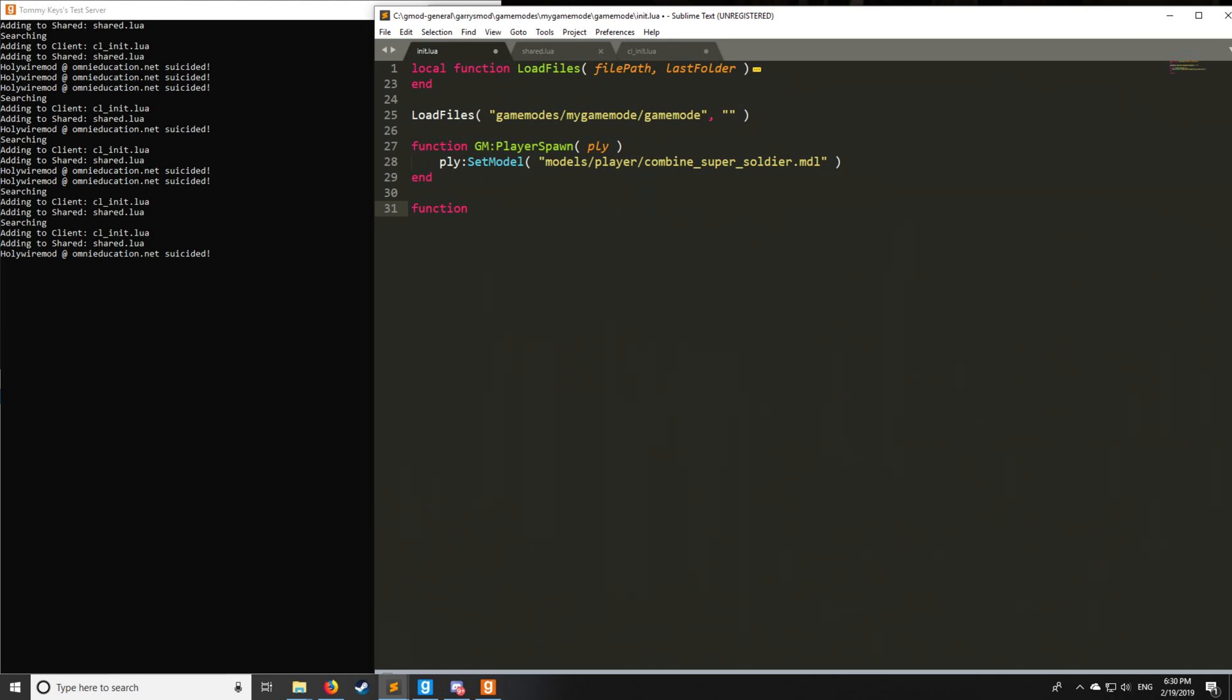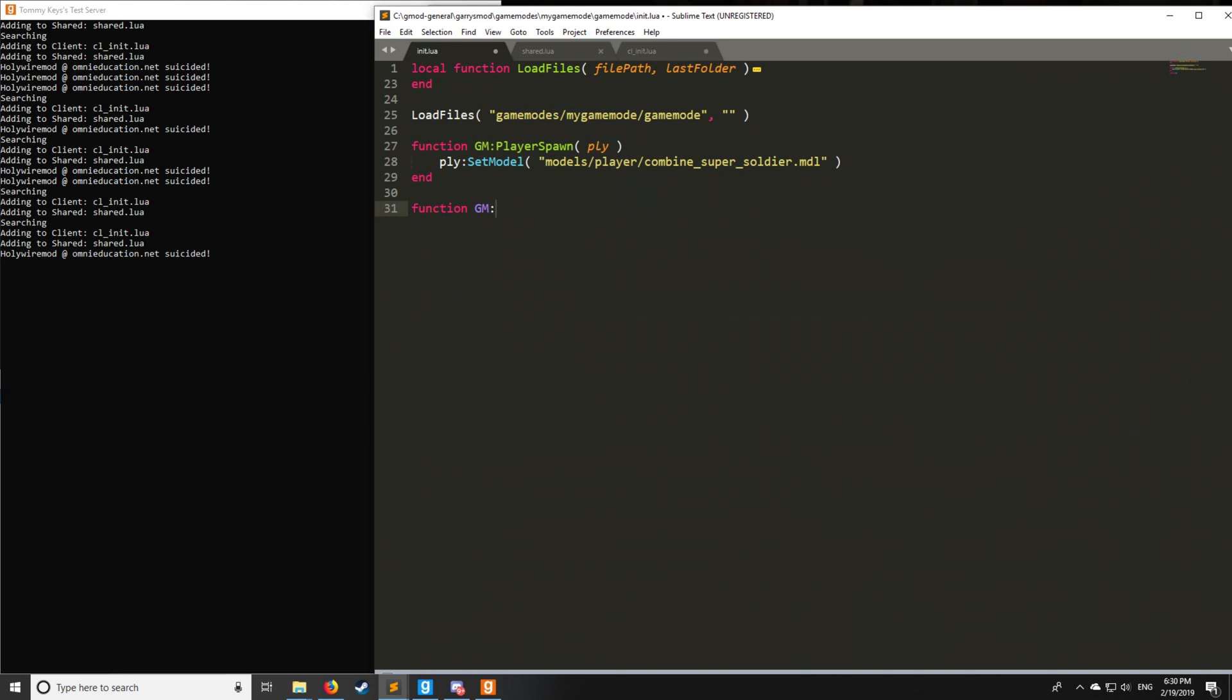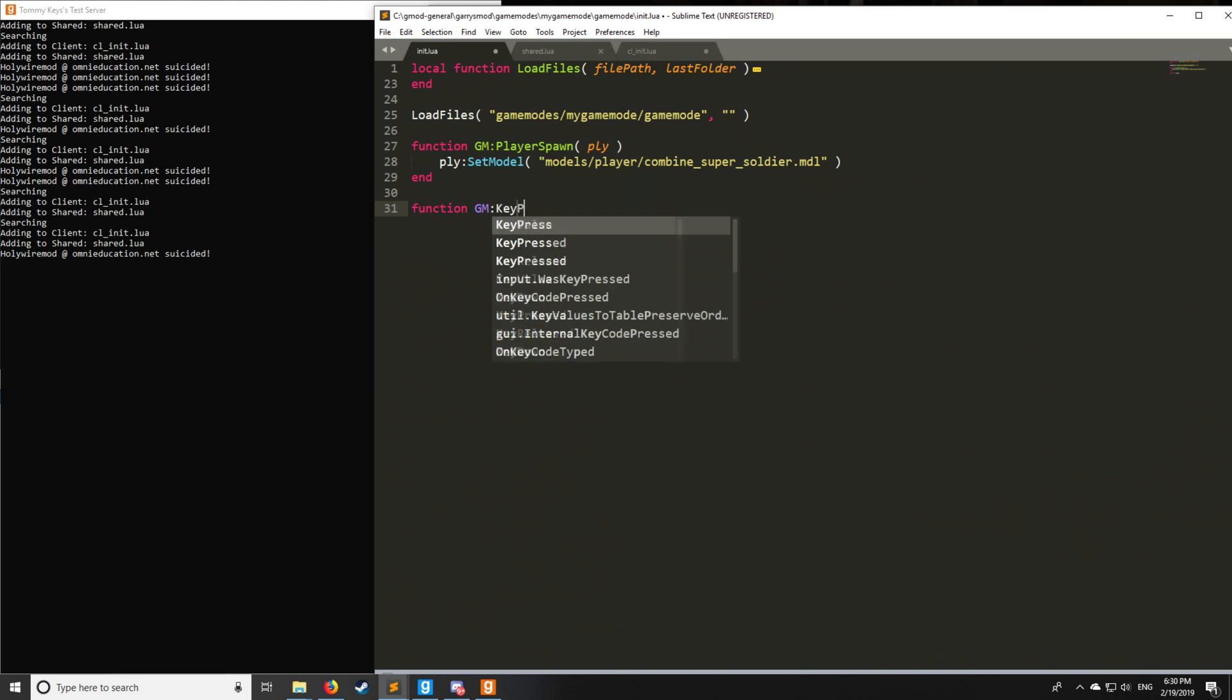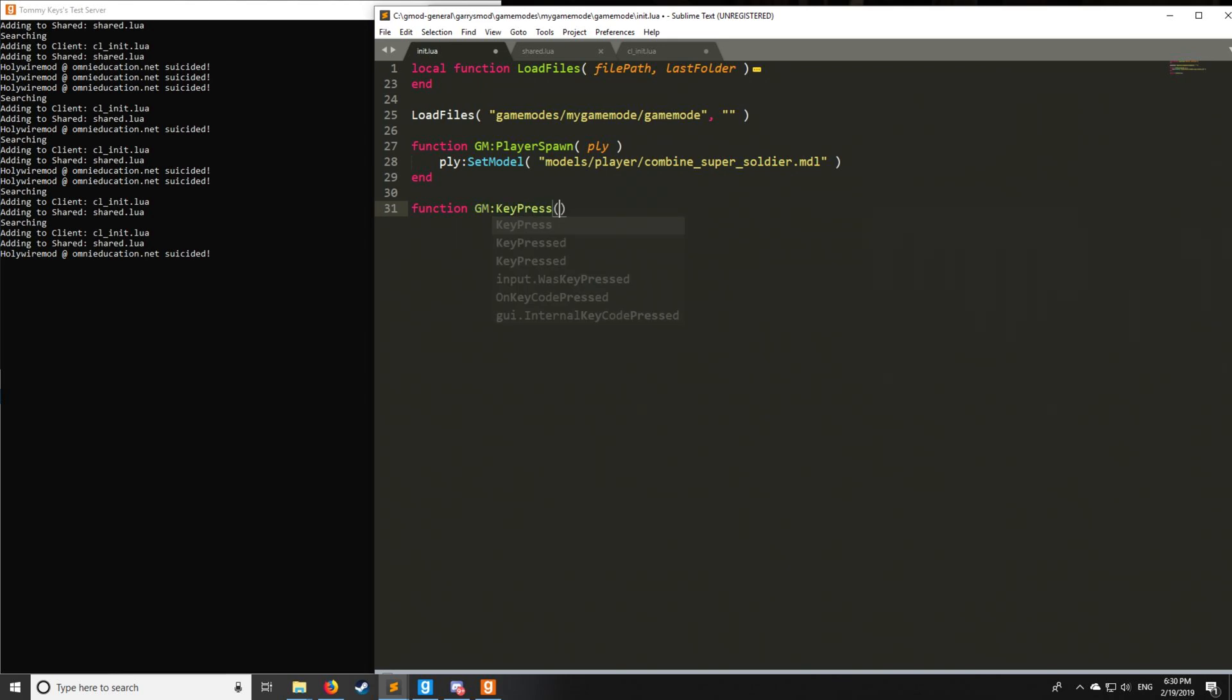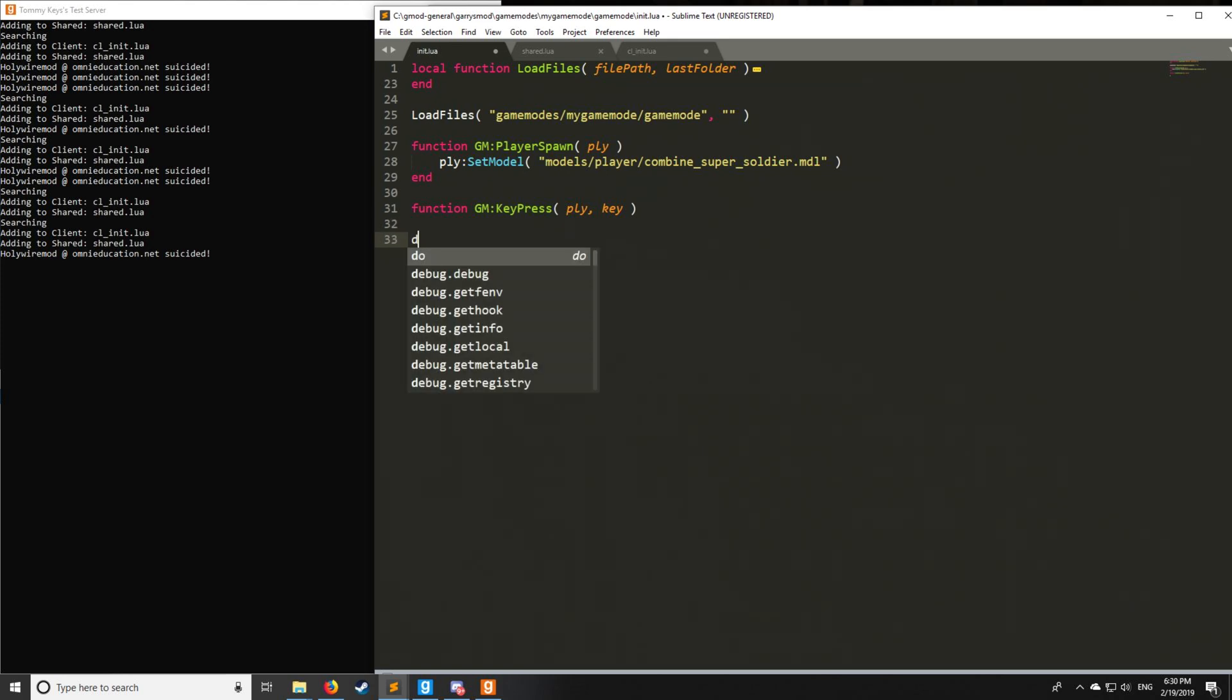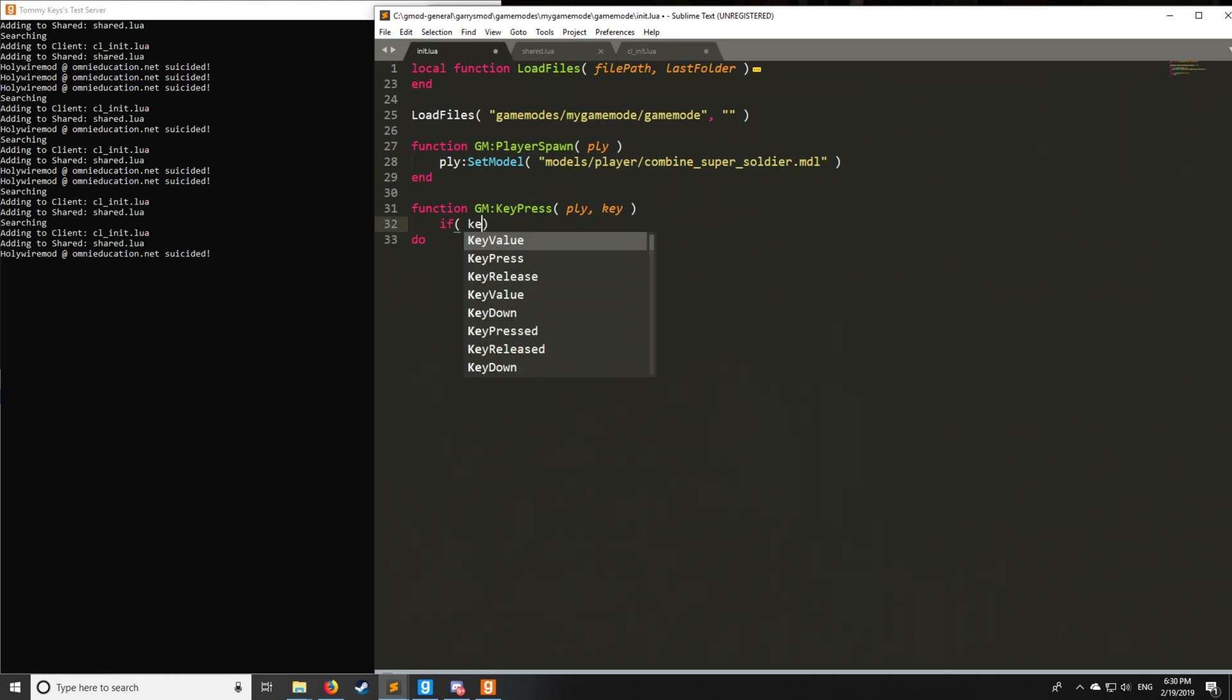We are going to be taking a look next at the hook called keypress. So here we have keypress. Now, keypress will take the given player who presses the key and assign that to the player, and then we'll have the key itself, which is pressed, which is assigned to what's called an in enumeration.